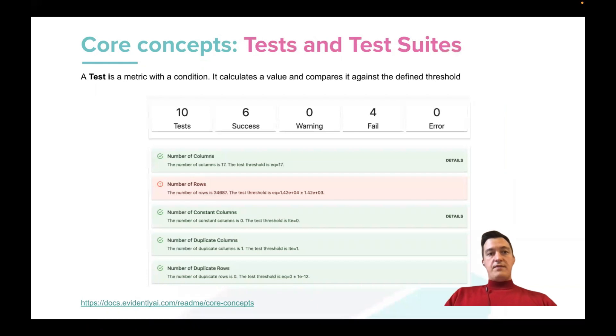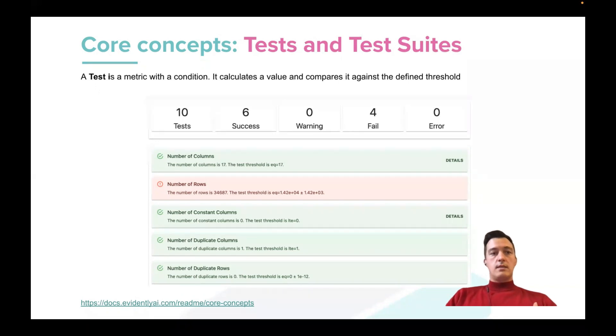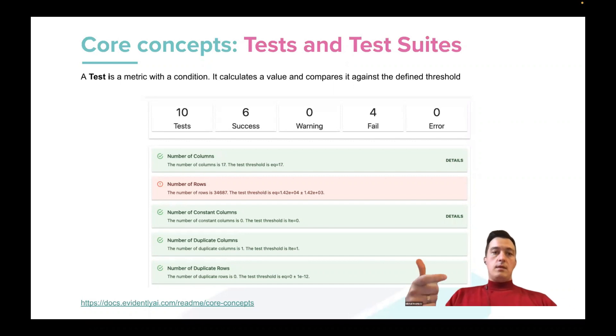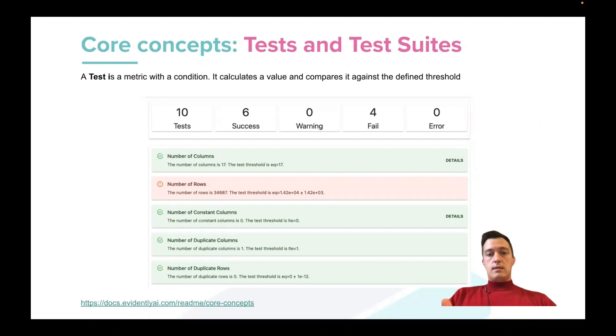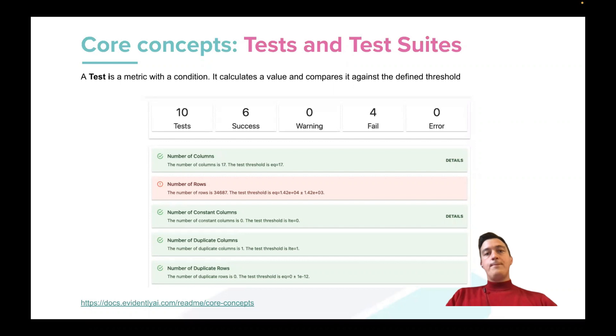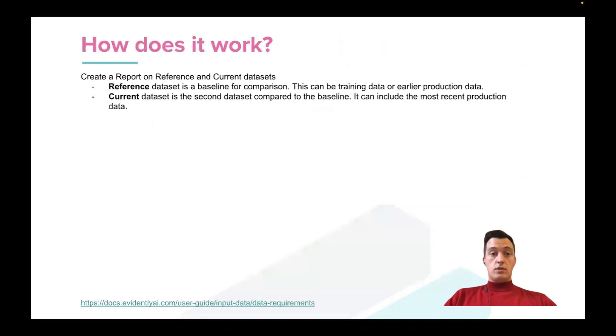Also, Evidently has tests and test suites. So this is very similar to metrics. But for tests, every test has also some condition that compares the calculated metrics against some value, some thresholds, and uses this logic to define whether you passed the model or data passed this test or not. So using these test suites, you can organize and design different tests for your projects.